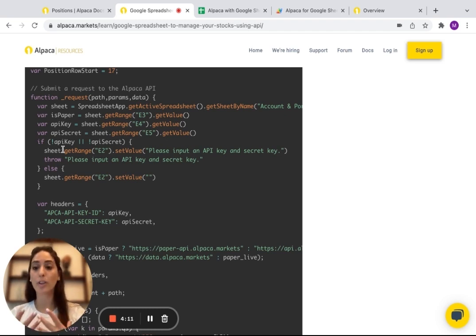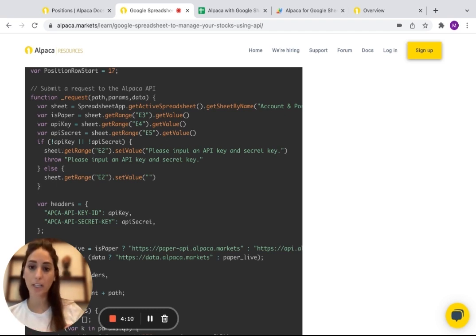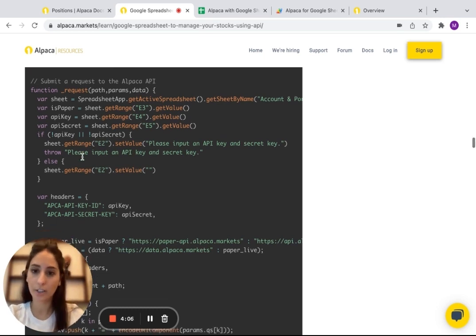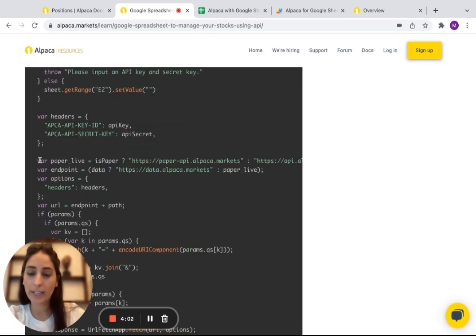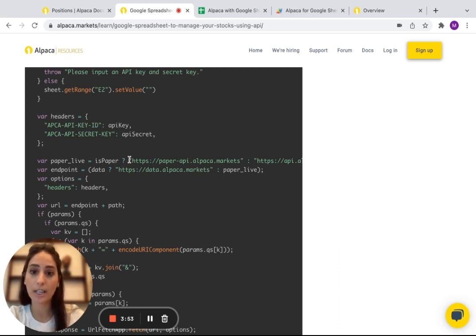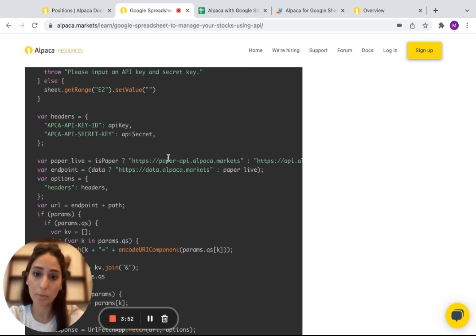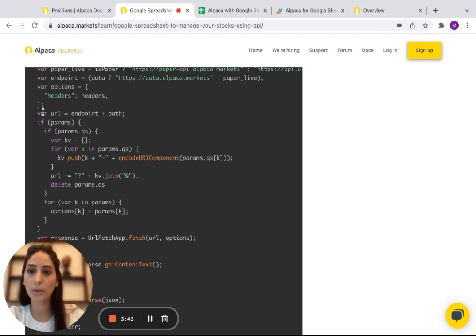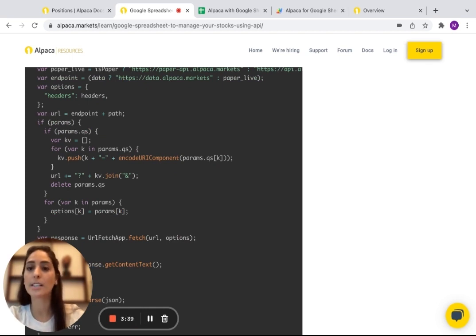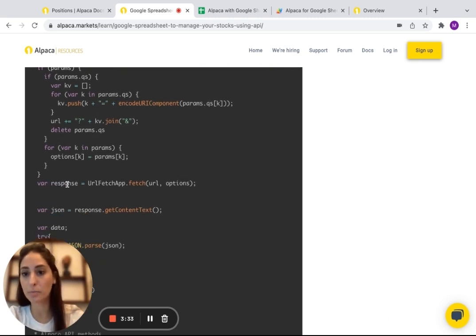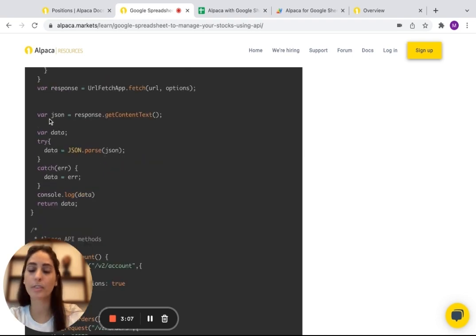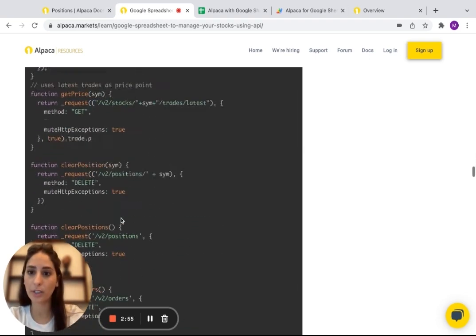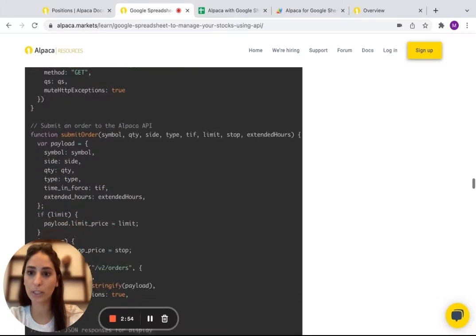Then here it's saying, if you don't input your API keys, it's going to throw an error and it's going to say, please input an API key and secret key. And then if you go down here, like I said, we're calling the API, the Alpaca API. And if we click that it is paper, it's going to call the paper-API Alpaca. And then if we don't, it's going to just look for the API. So here, what we're doing is just basically preparing the parameters that we want to send to Alpaca. And then here is just the Alpaca is sending us back the response. Then here, it just processed the JSON response from Alpaca.